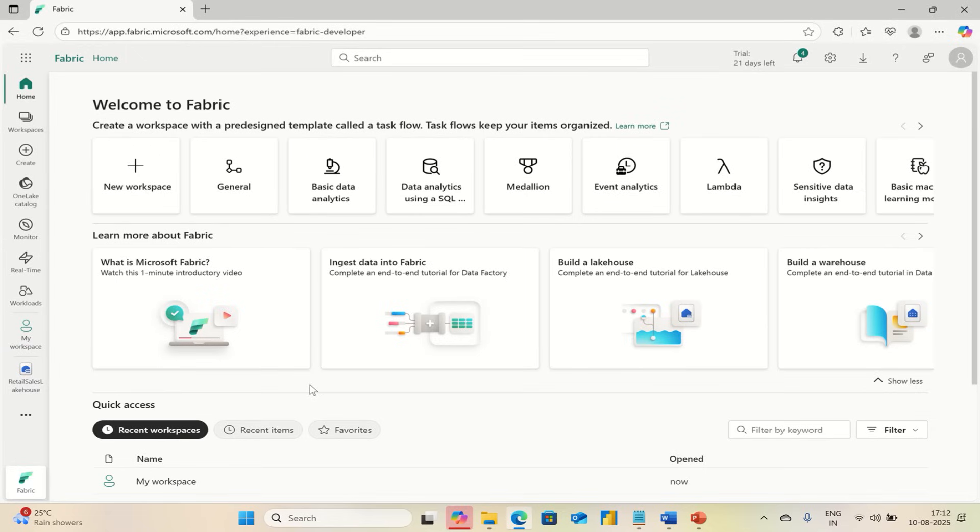Greetings, hello everyone. Welcome back to the channel. In this video I will show you how to create a table in Microsoft Fabric Lakehouse, step by step in simple language.